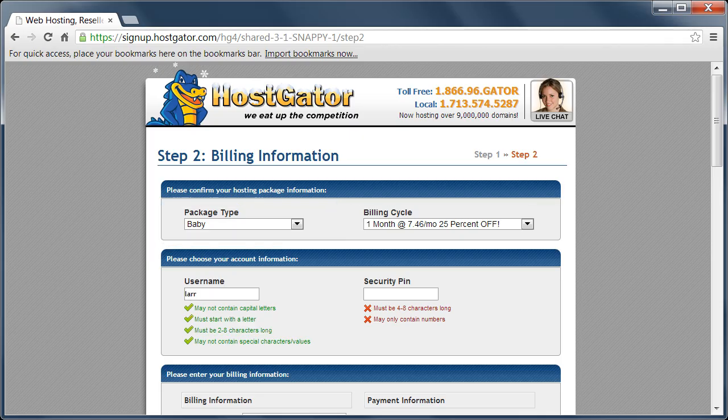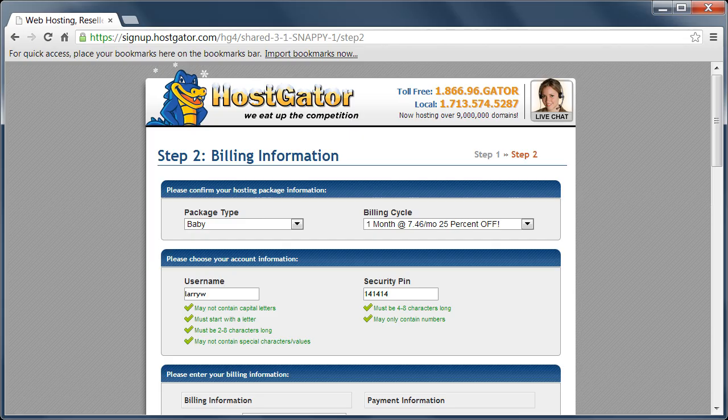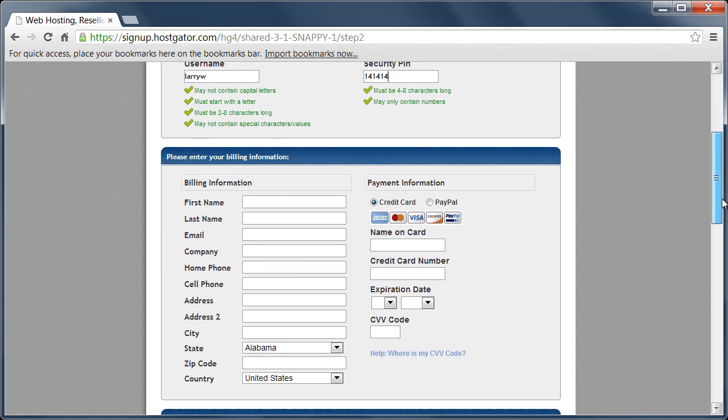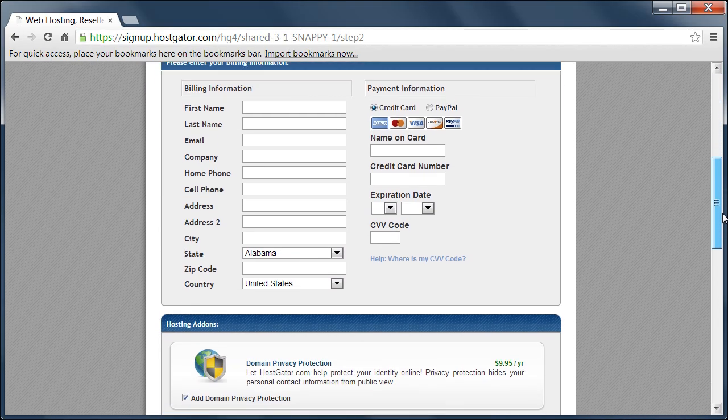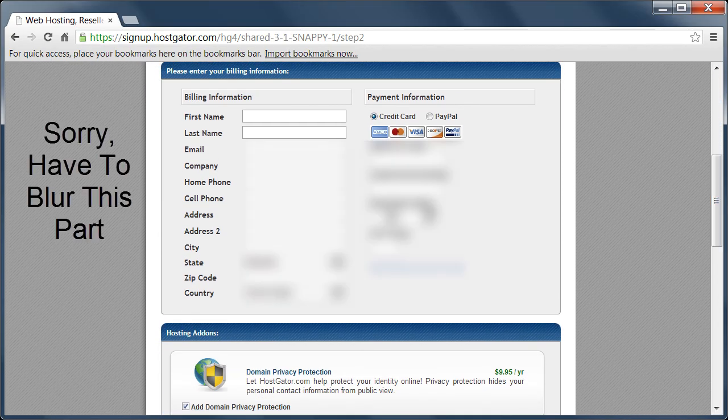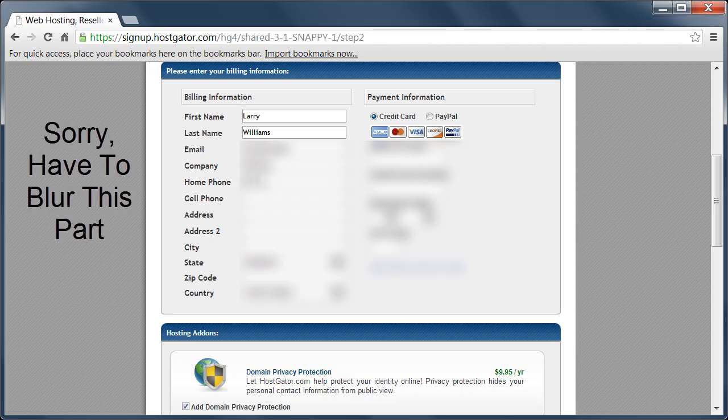Then we fill in some of our account information, our username and our pin and our personal information. And by the way, if you happen to live in a different country than the United States, you can pay with PayPal. And of course, if you're in the United States, you can use a major credit card.